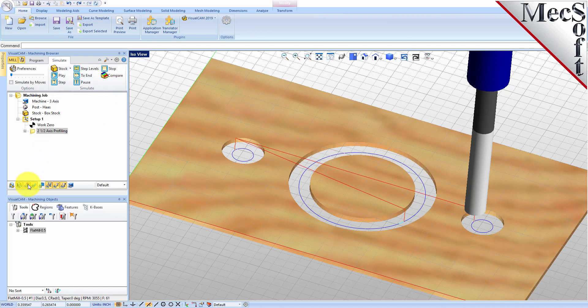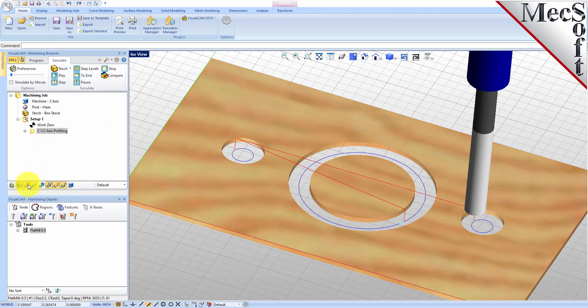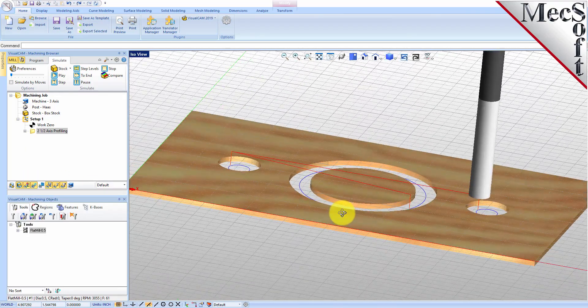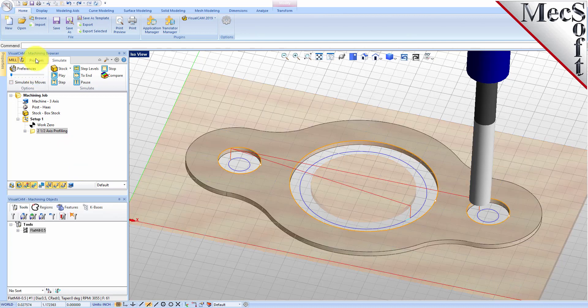To view the cut model with textures applied, select the Material Texture Visibility icon located at the base of the Machining Browser. Now, we will turn our attention to machining the outer profile of the part. Again, we will create a simple profile toolpath, this time around the outer periphery of the part.